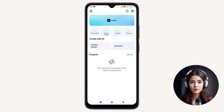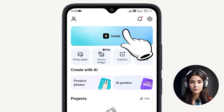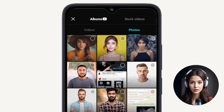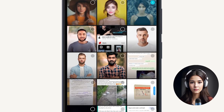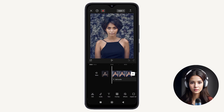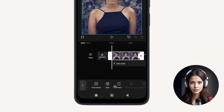Open the CapCut app and create a new project. Select the photo you want to edit from the gallery. Then, tap on the photo clip and go to the Style menu.